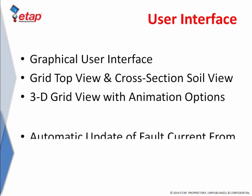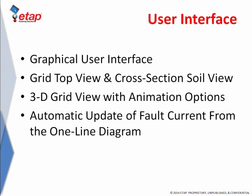Furthermore, the integration of the ground grid system into the ETAP one-line diagram allows for automatic update of the fault currents based on the short circuit studies.